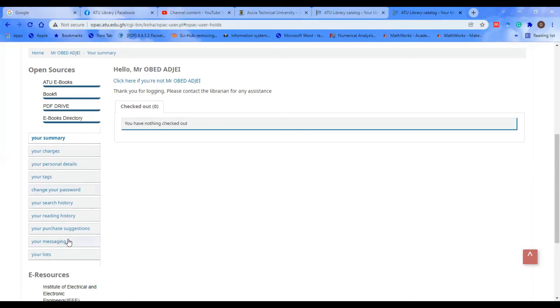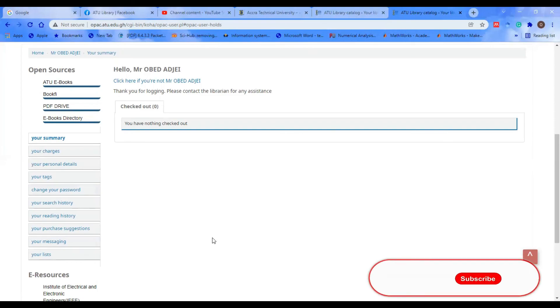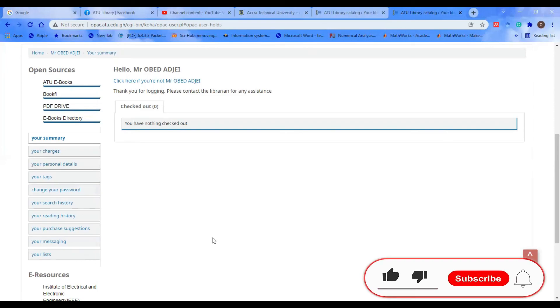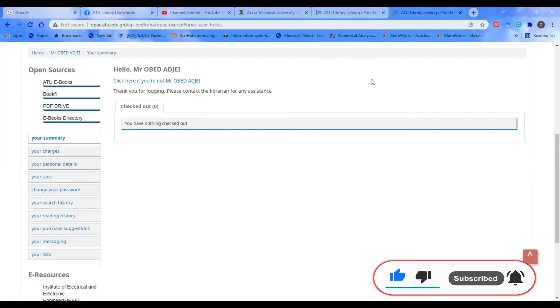When there are messages, you see them. Your search history, your reading history—you can see them in your portal. Thank you once again, and don't forget to subscribe to our channel at ATU Library.